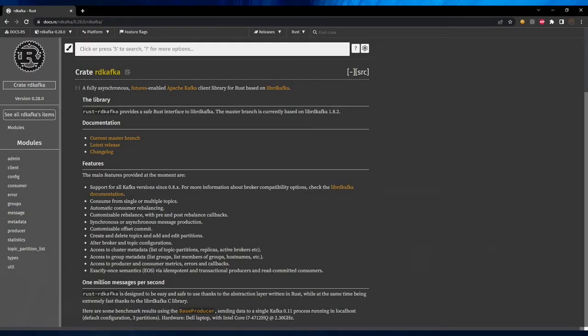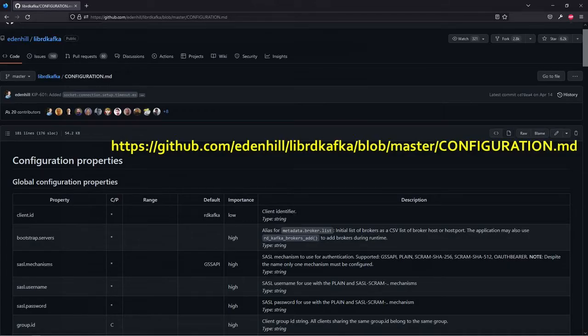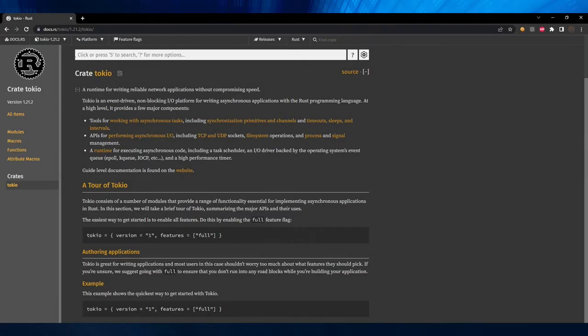To implement Kafka using Rust, we need the package rdkafka. You can explore it on docs.rs. Using this library, we can create a producer, a consumer, and configure the Kafka client. You can get additional configuration properties from the GitHub link shown on screen. The next package is Tokio.